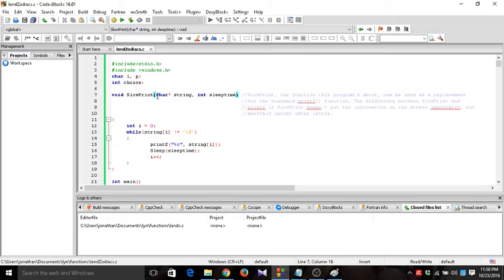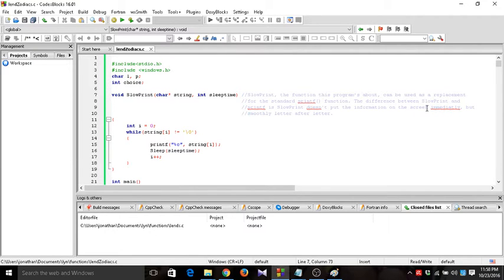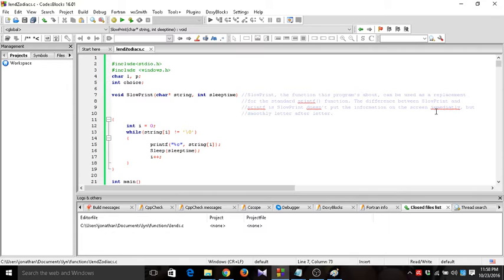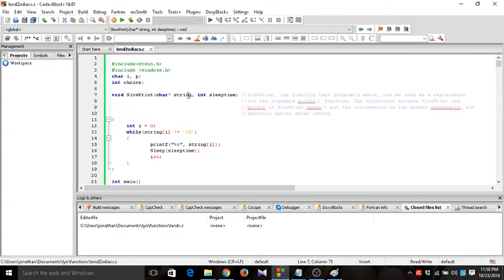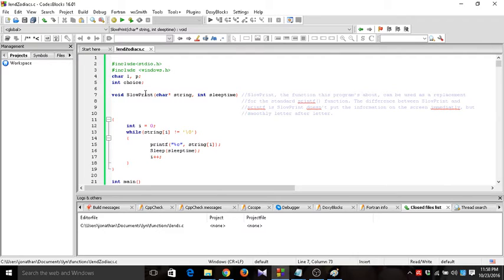Slow print is a function in which it can be used as replacement for the standard printf. The difference between slow print and printf is slow print doesn't put the information on the screen immediately. Like you see before, it calls the value letter by letter. If you're wondering what kind of function call slow print is, it's called by value. That is why I'm using a string and pointer.